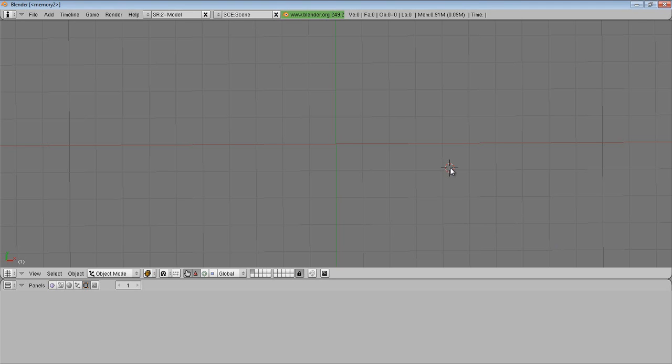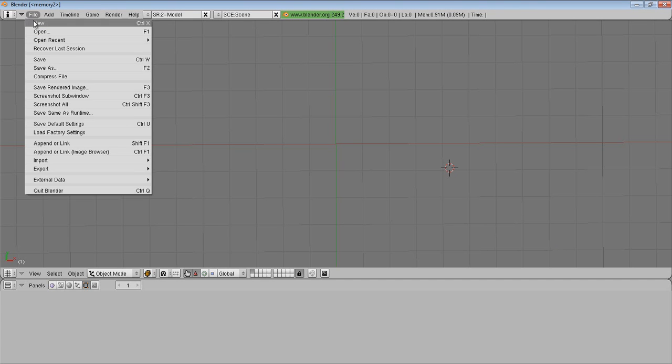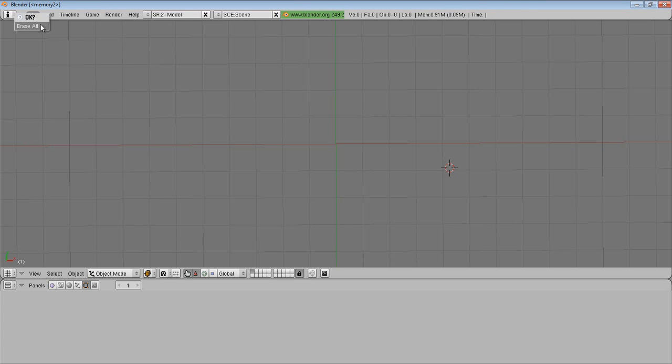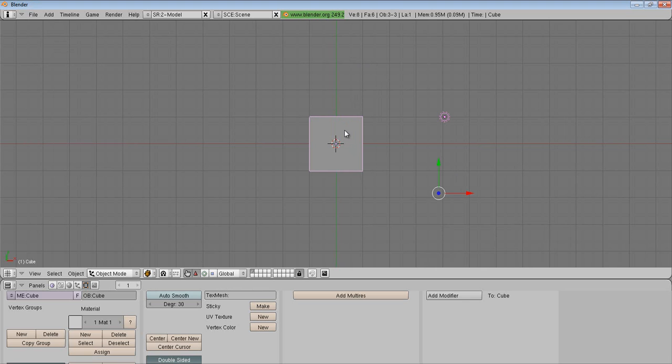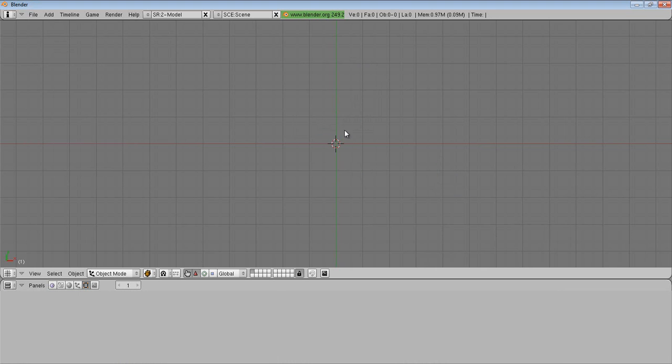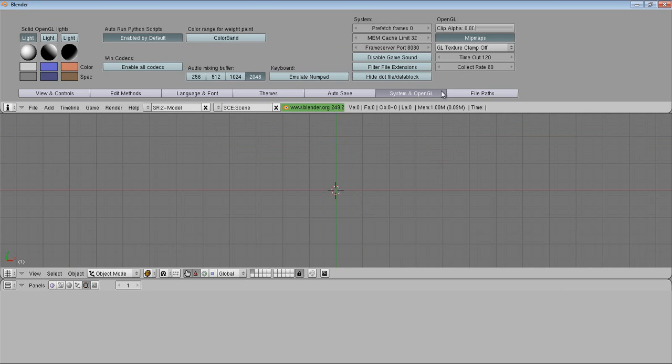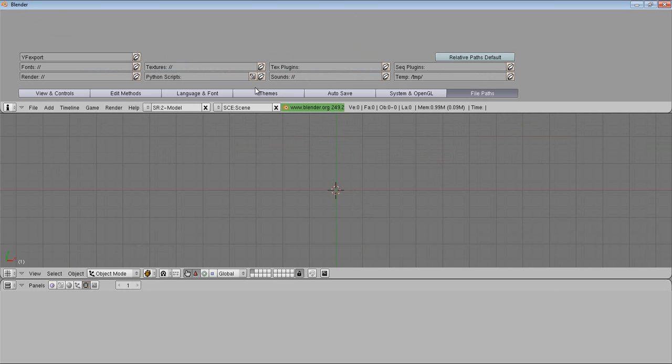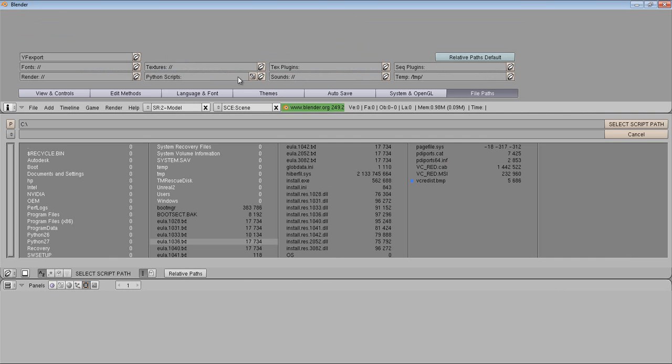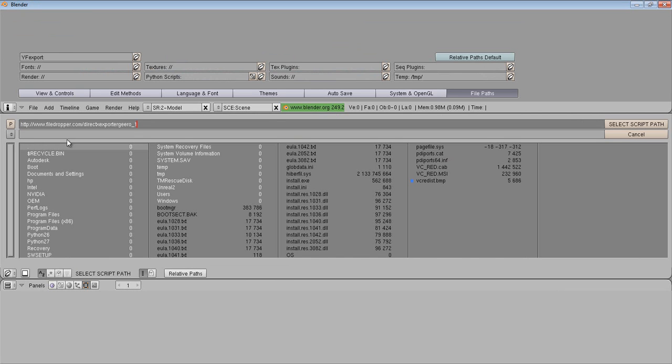It's fairly simple and all you need is a plugin. Now to get this plugin, you're going to go and stretch this down, and then you're going to go to File Path.